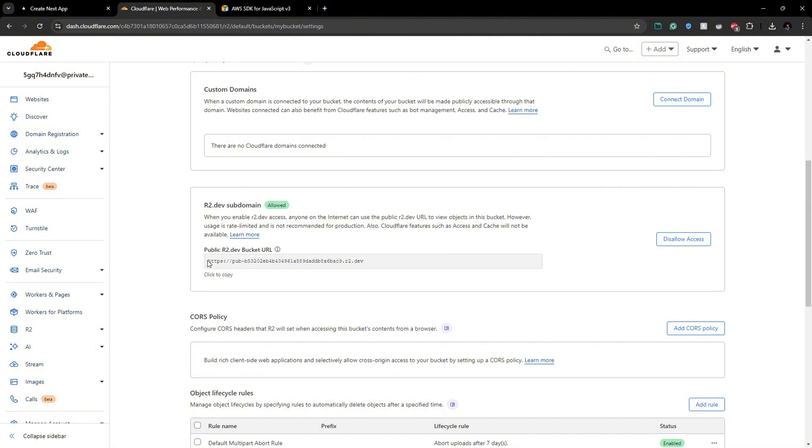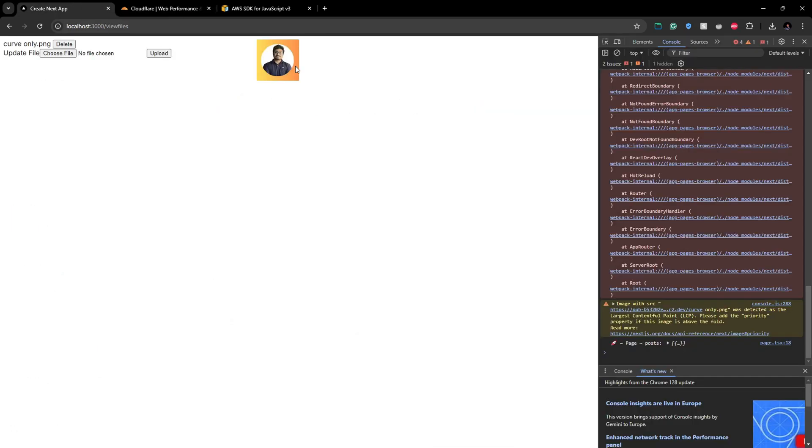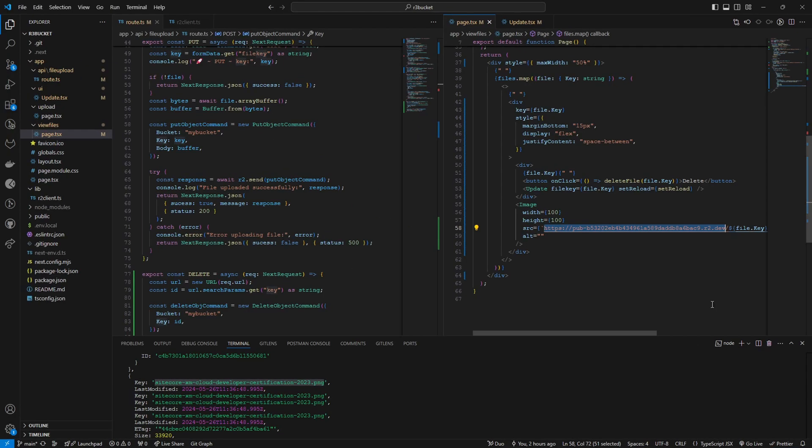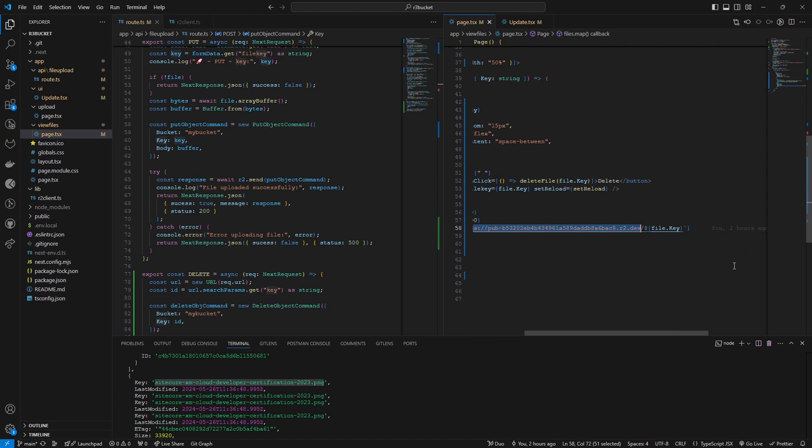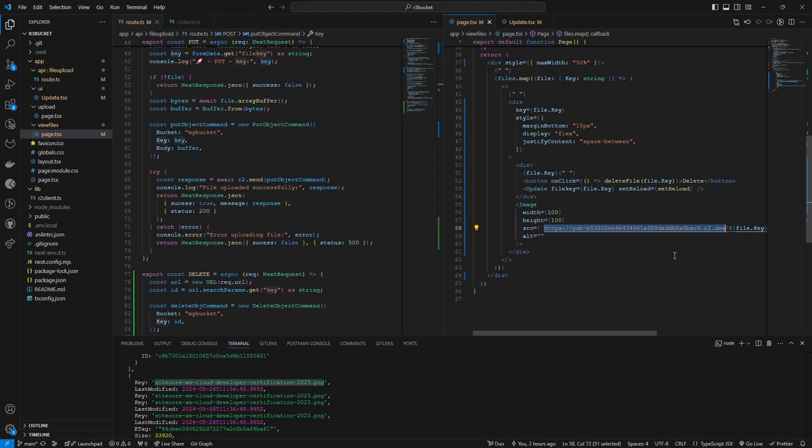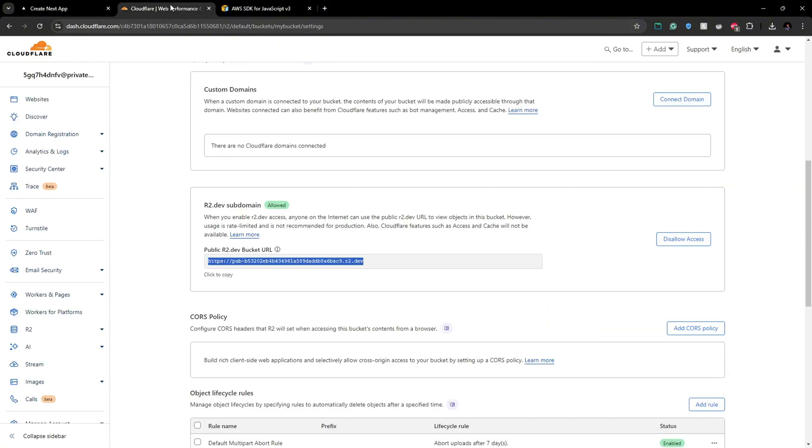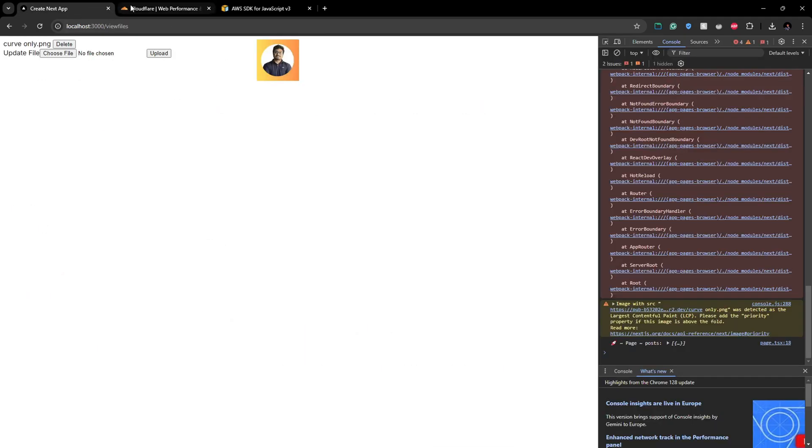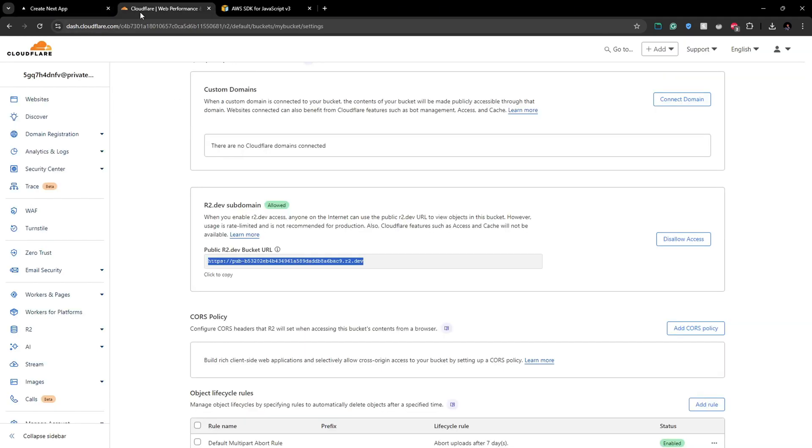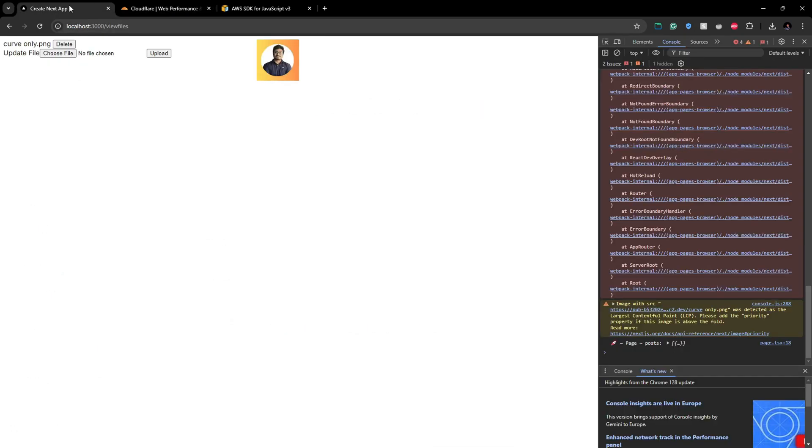And then you can get this URL and this URL slash the file key will give you the existing file. So I'm using images here. You can use, this is not restricted to images. This is file storage. You can add any files and there are different services in Cloudflare to do image optimization and stuff. This is R2. You can add anything: PDFs, files, zip files, anything.